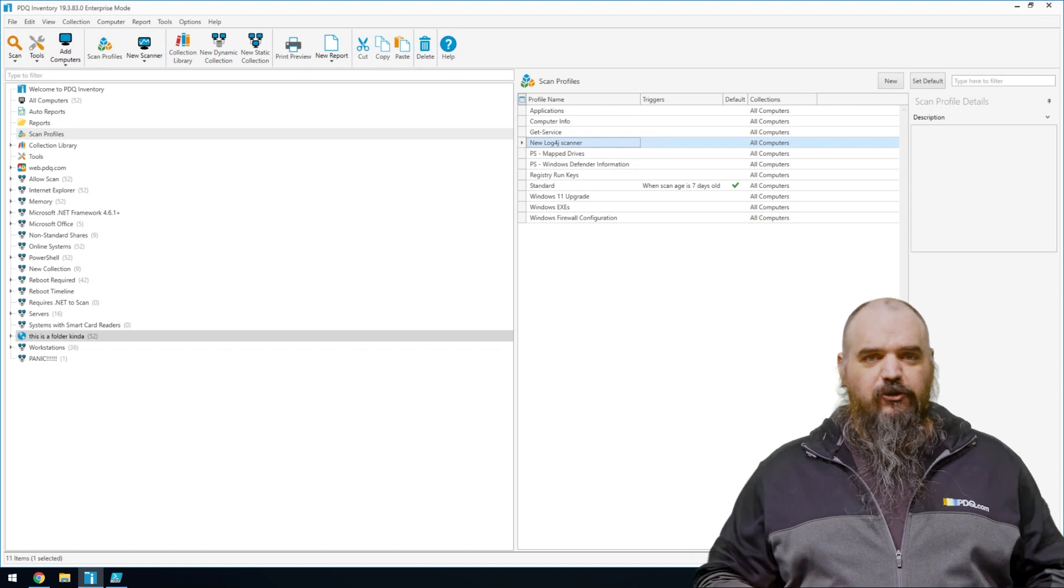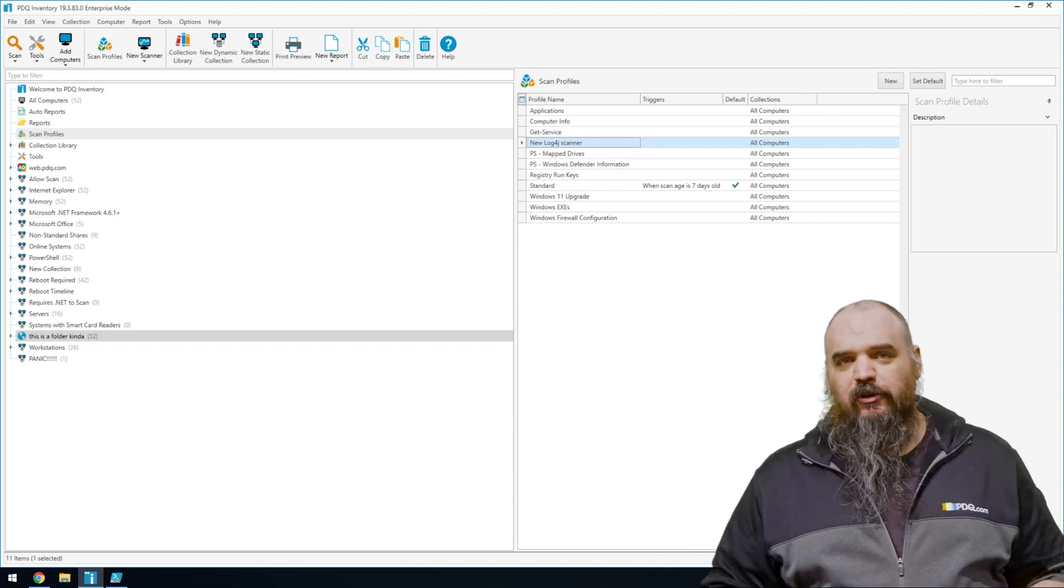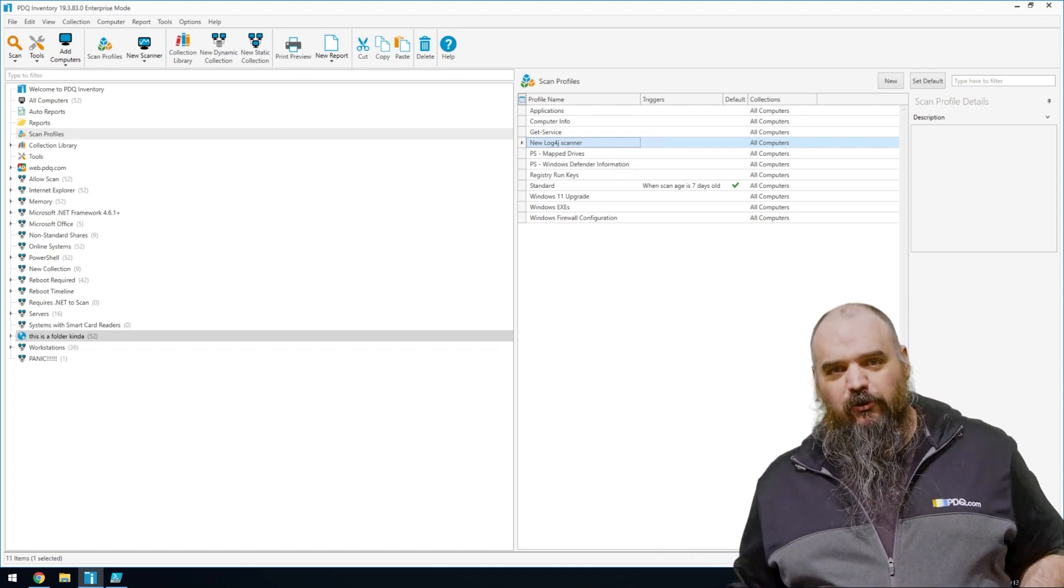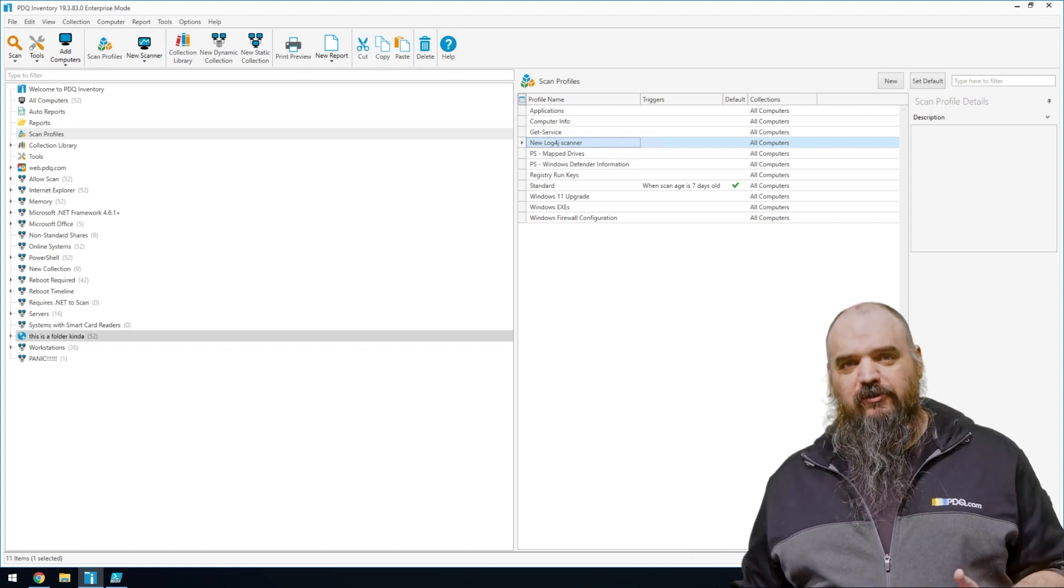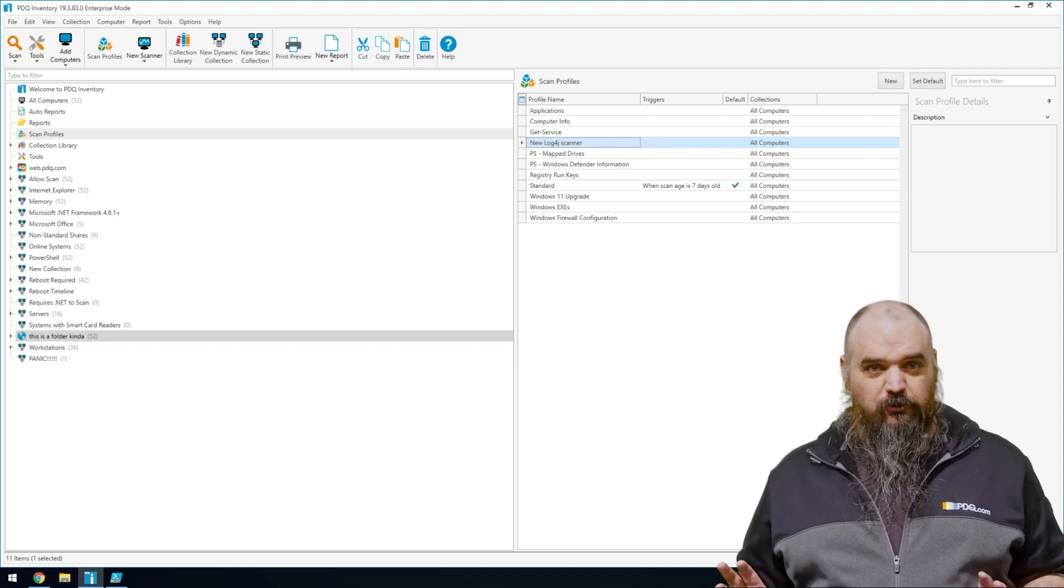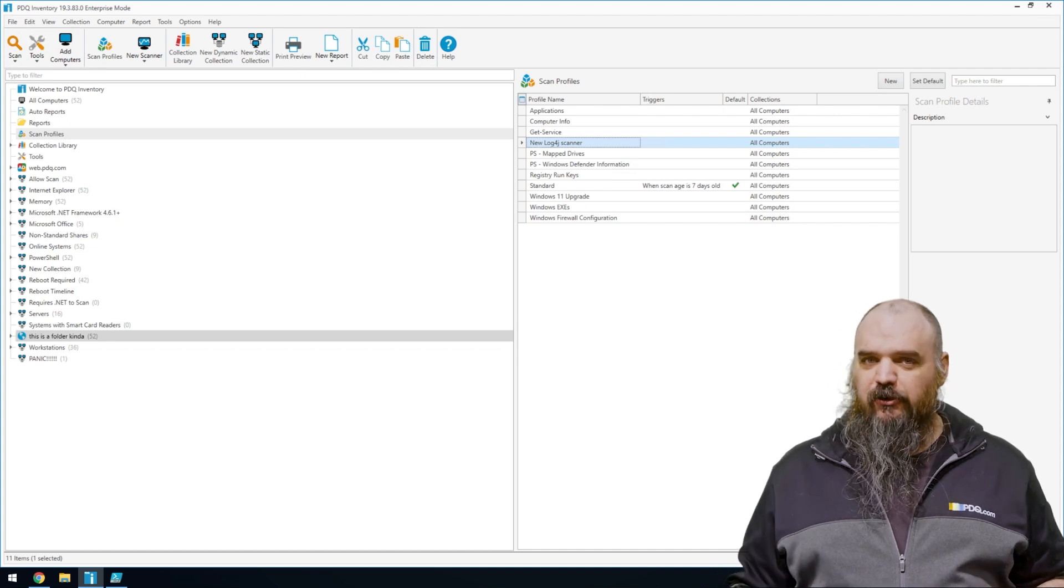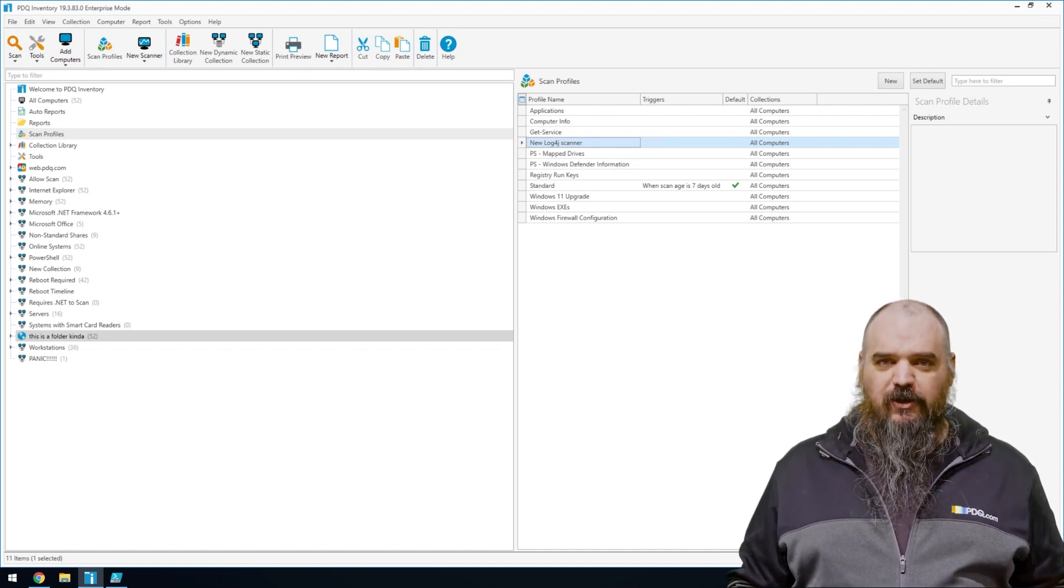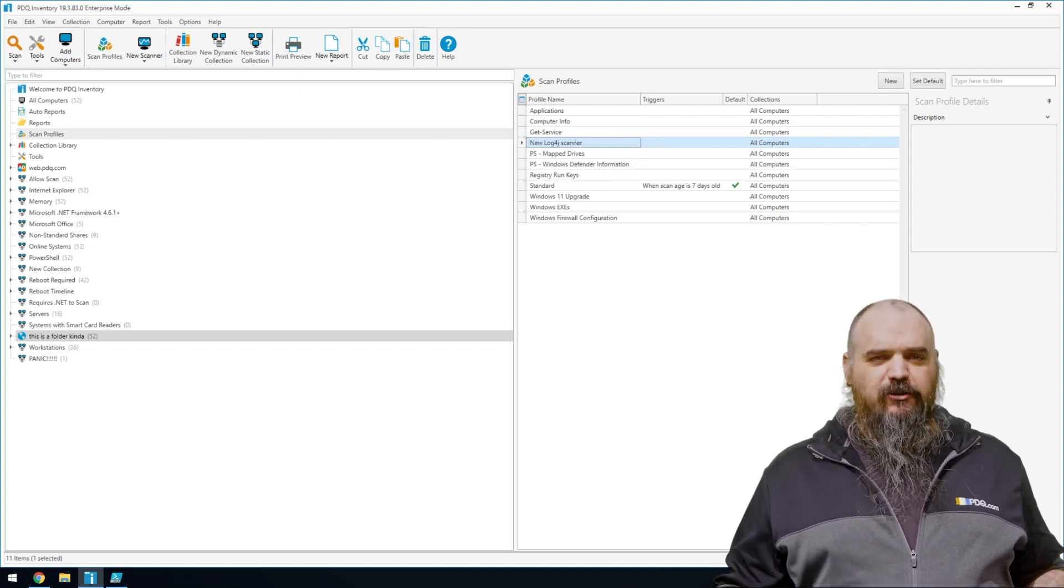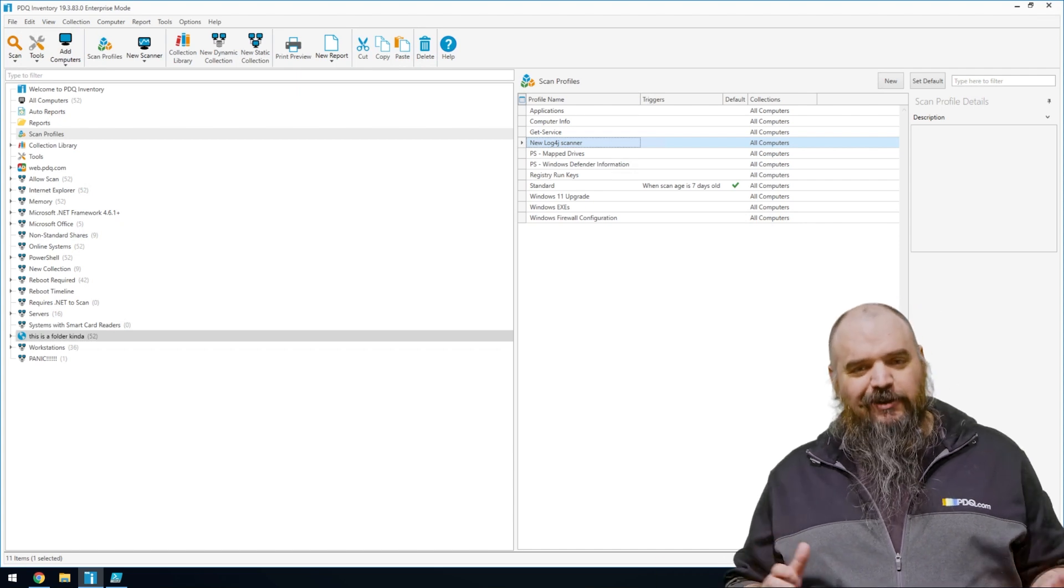So the first thing security wants me to tell you, PDQ Deploy and PDQ Inventory do not have this vulnerability in their products. So you're safe there. You don't need to worry about patching that one. When you send out the next update, still patch because why not?